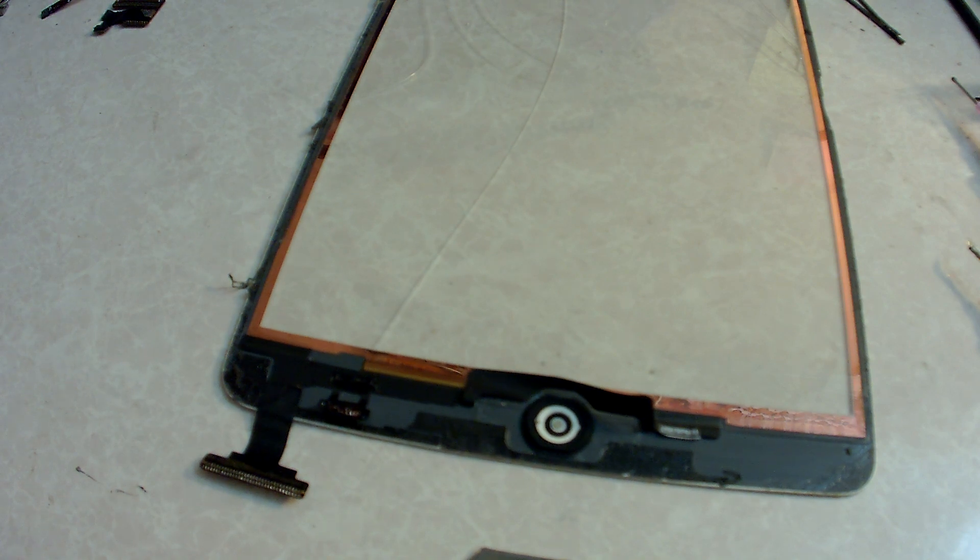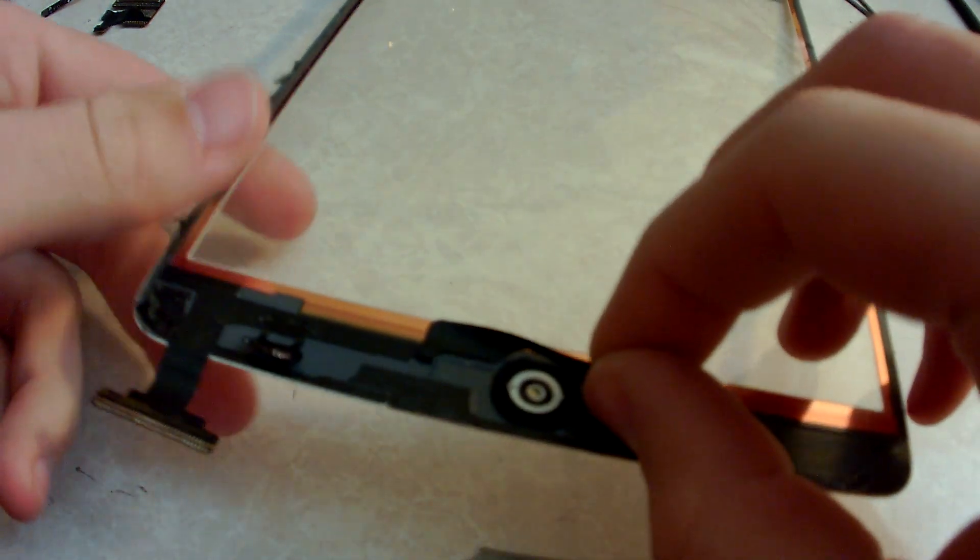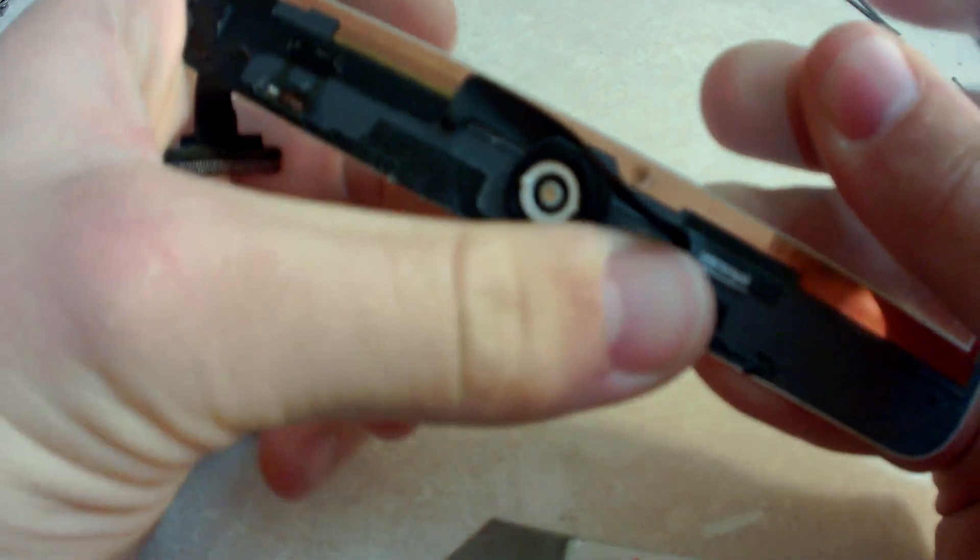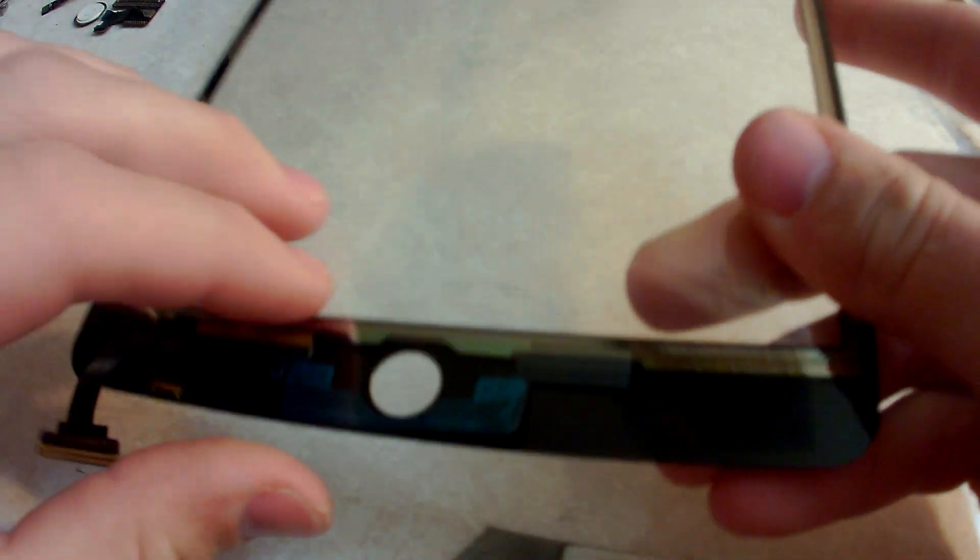You are going to remove the home button here, and you can just push it up and through. And then the last thing that you want to transfer is that home button bracket right there and you can heat that up and remove it. So we are going to go on to our next screen here and start reassembling stuff.